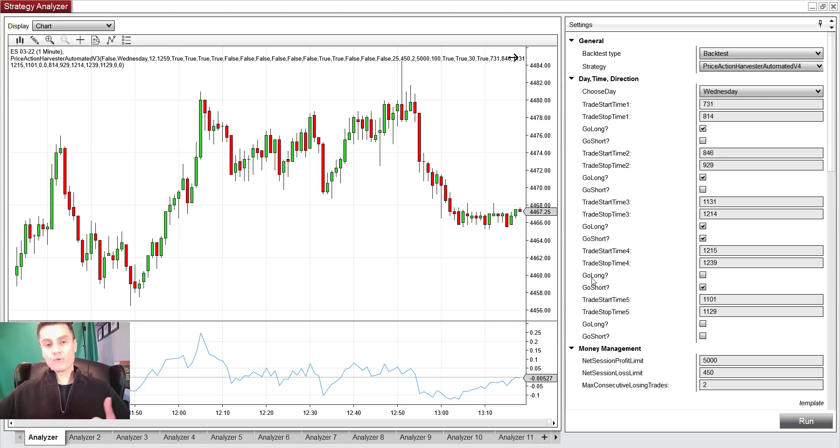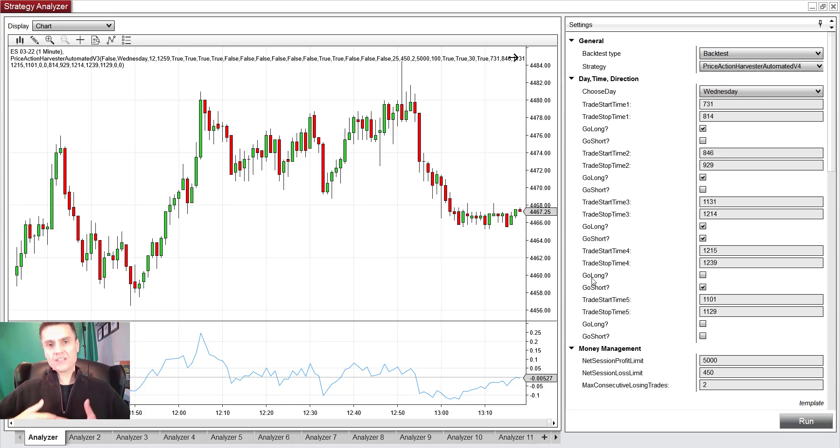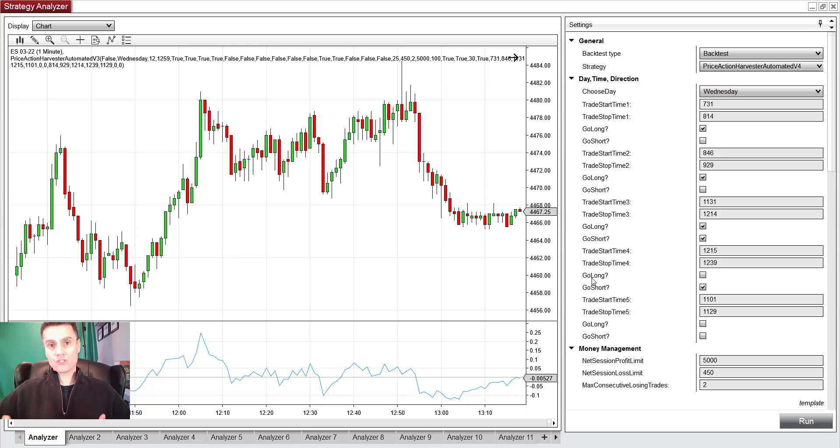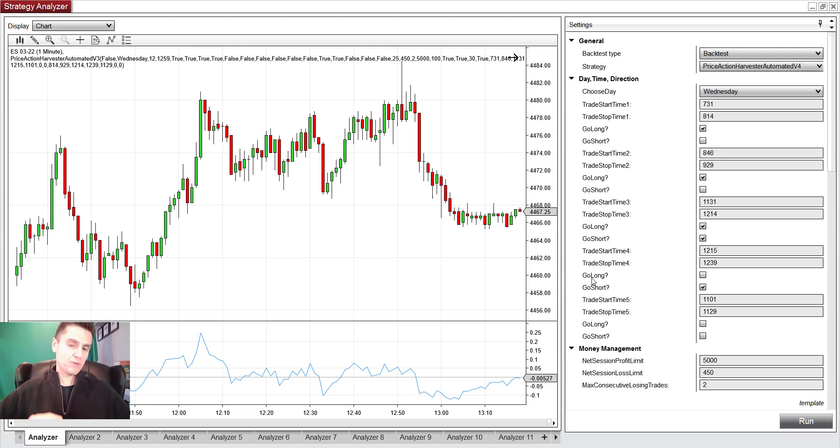The way to do that in NinjaTrader 8 is really quick. Let's say you're analyzing Wednesday trades. Today is Wednesday, so let's say you were analyzing your Wednesday trades and you're trying to pick which instrument or instruments that you should be trading, whether you've decided to go on a directional path.